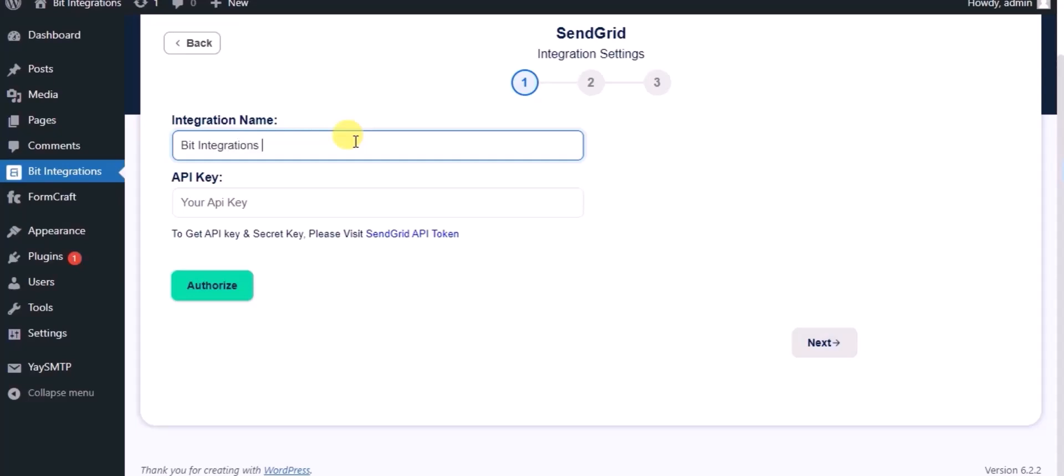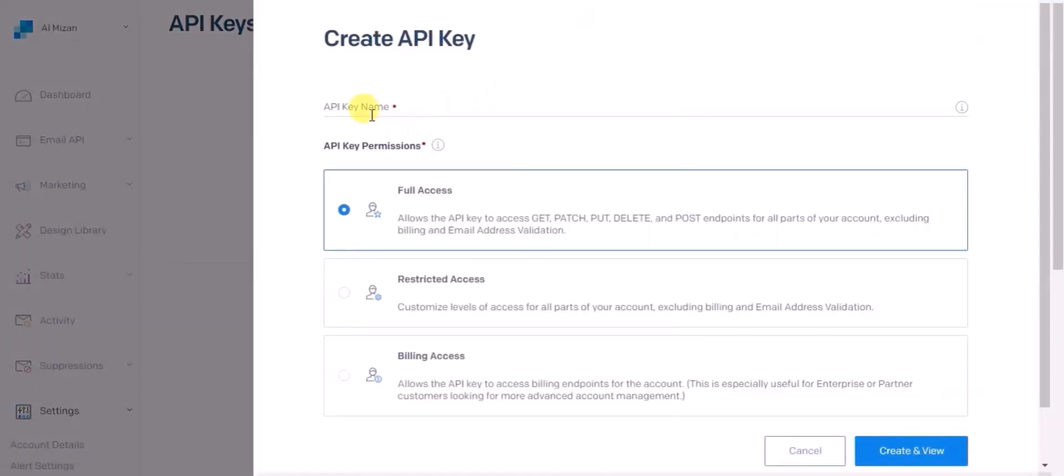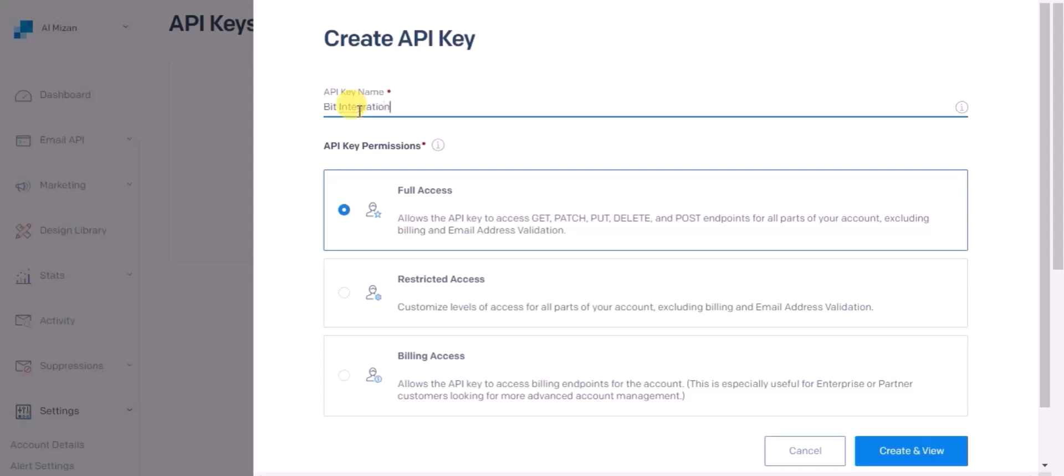For the API key, click on SendGrid API token, then click create API token and give it a name. Now click create and view.